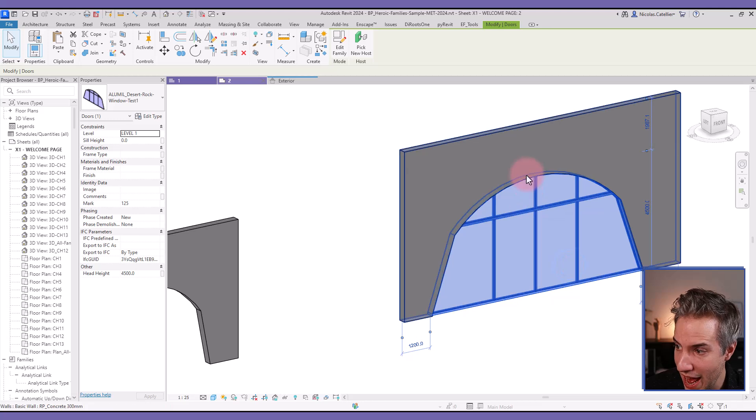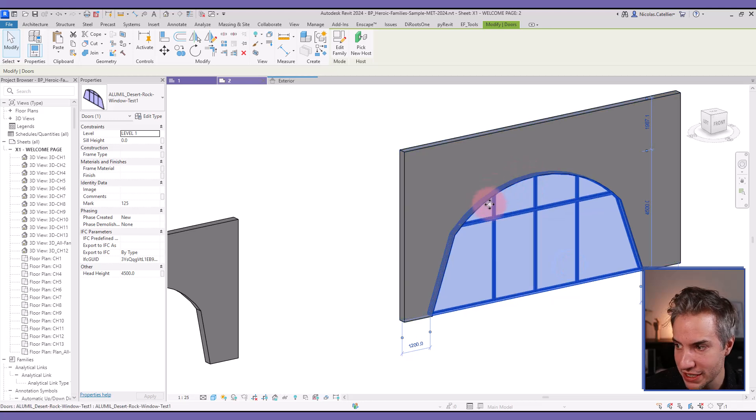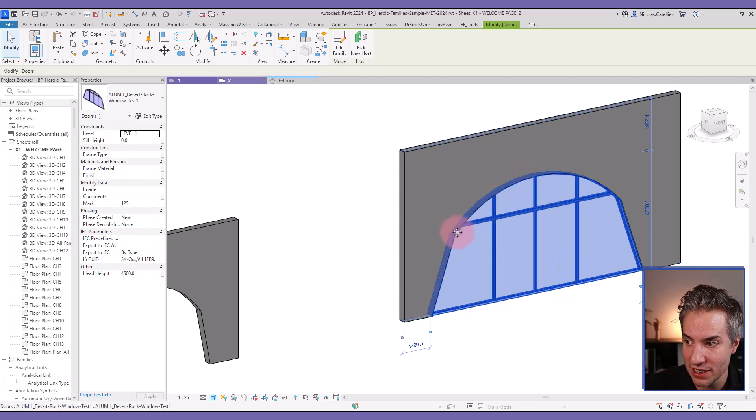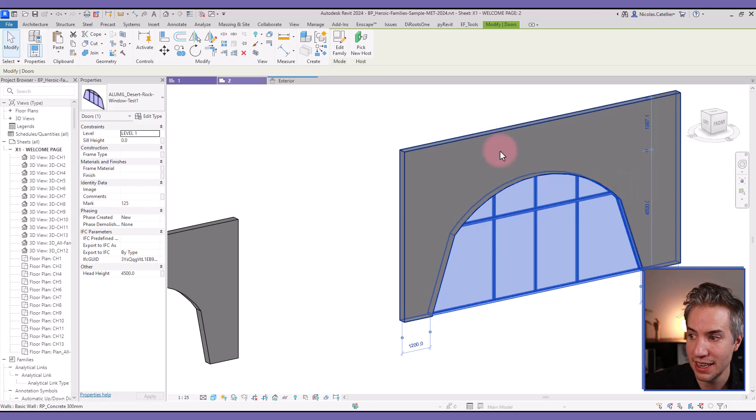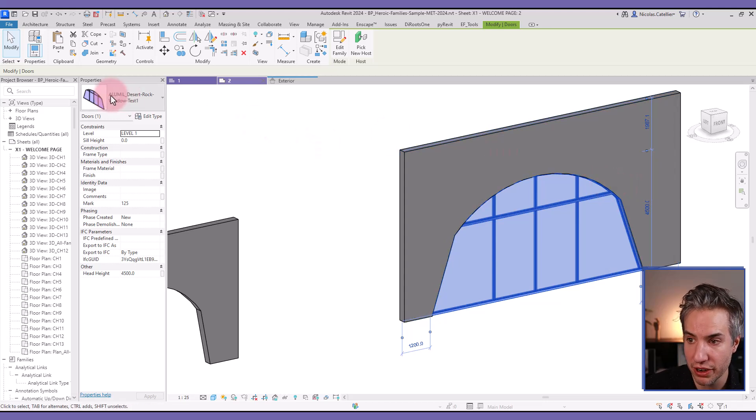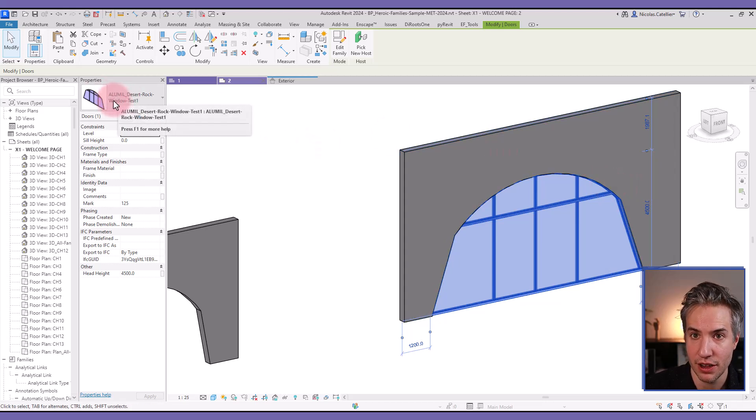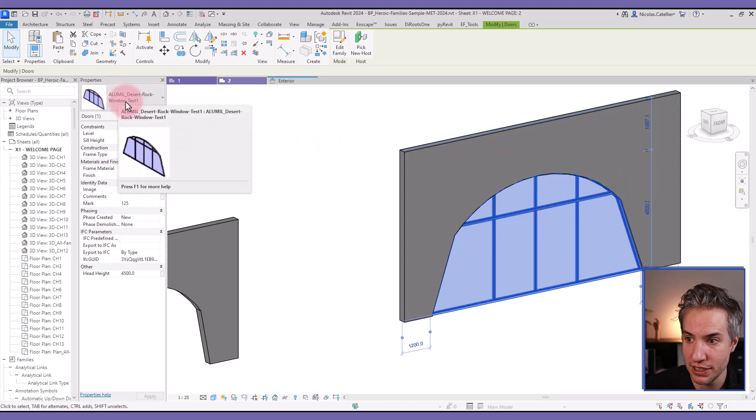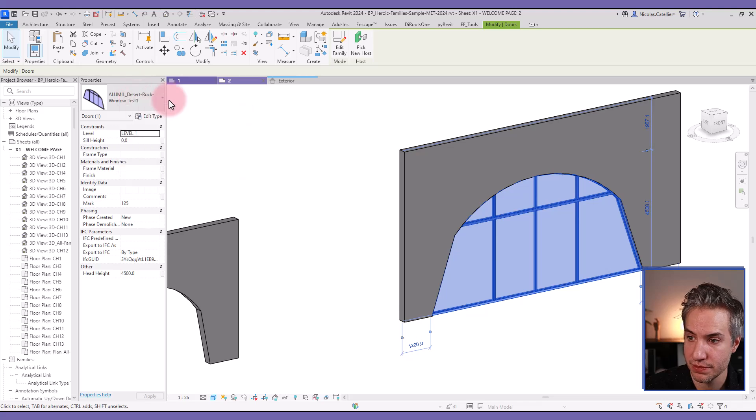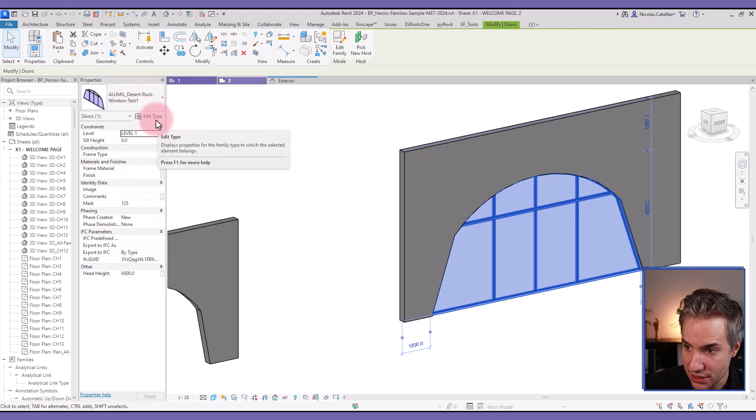In this example, we have a door/window family that has both straight lines and an arc. This was created for a client called Allumil, a windows and doors manufacturer based in Greece for the European market.